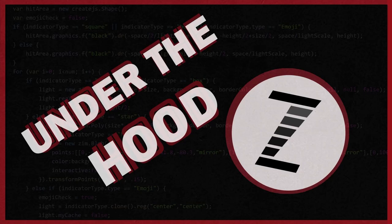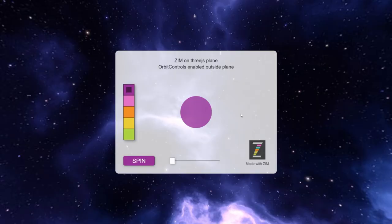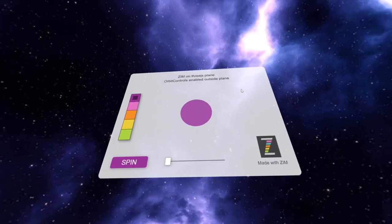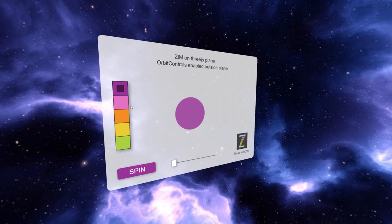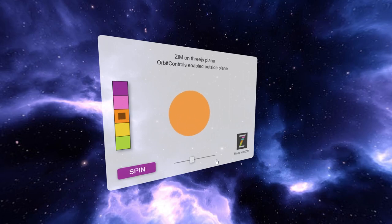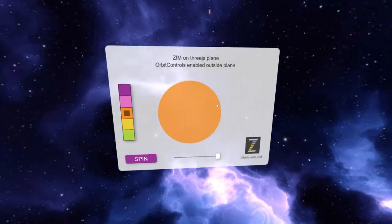Hello, this is Dr. Abstract, Zim Under the Hood. And we've got a good one for you today. Were the Zim mapped onto a 3JS panel or as a texture? That's pretty amazing. Look at that. Wow.